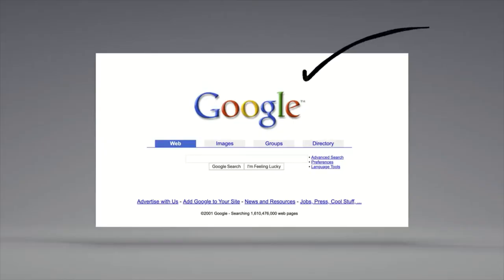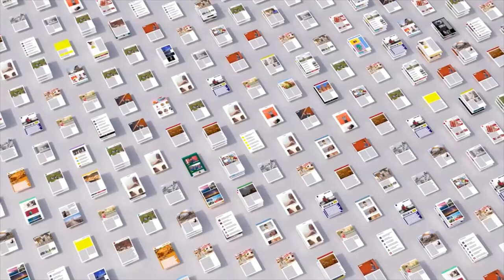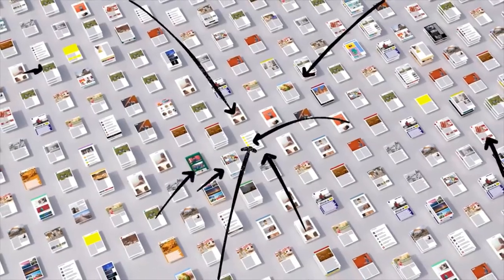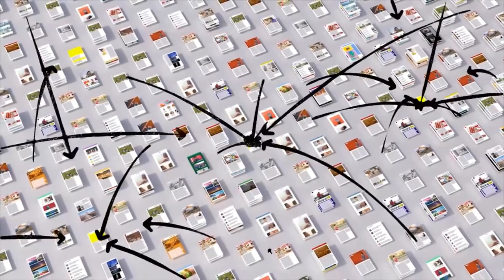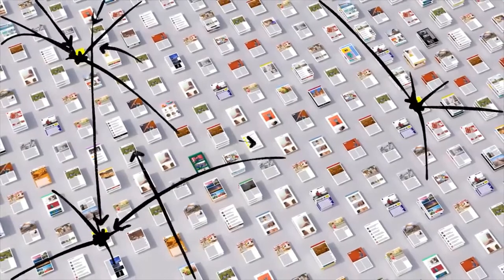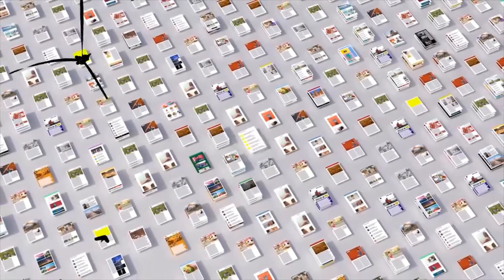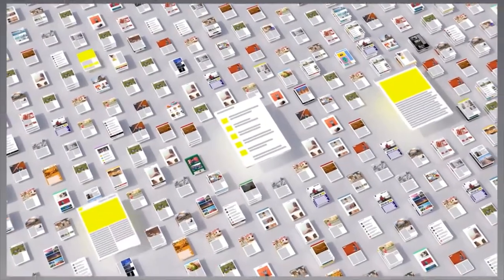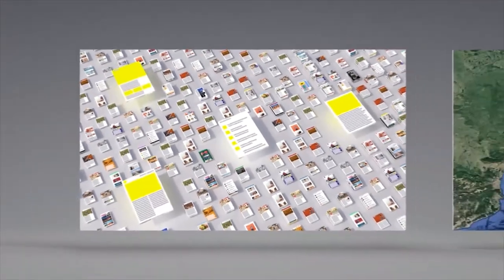There's a lot more to ranking than just words. Back when Google got started, we looked at how pages linked to each other to better understand what pages were about and how important and trustworthy they seemed. Today, linking is still an important factor.